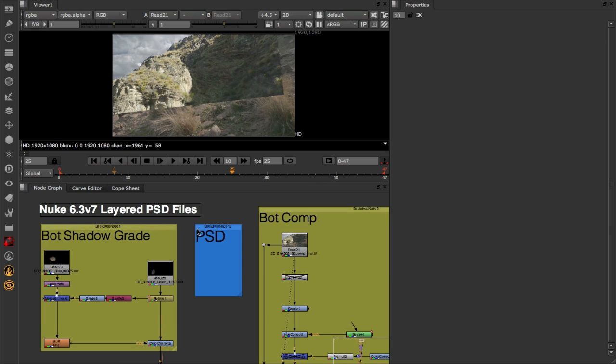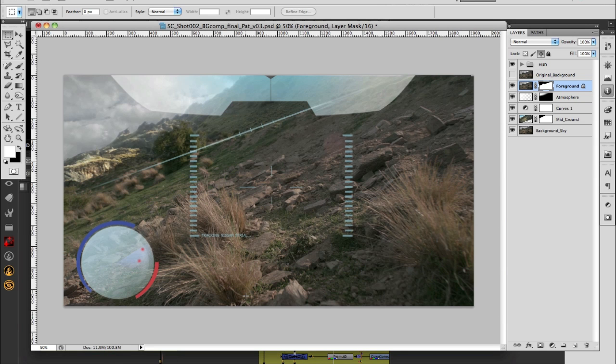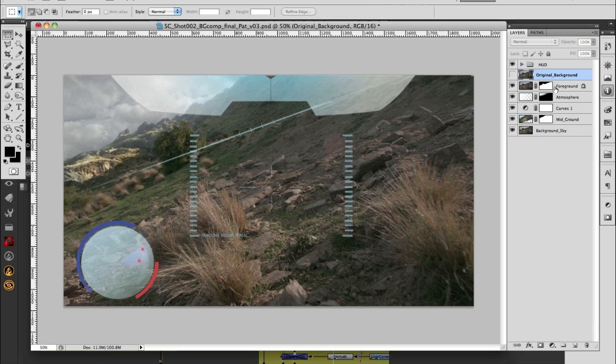So in this comp, I need a PSD file. On the right hand side of the screen you'll see it's a pretty standard PSD file. We've got some layers, layers with masks, and we've also got a few adjustment layers as well.